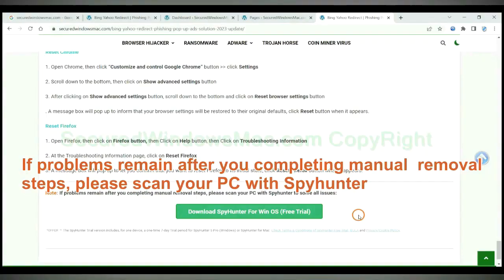If problems remain after you completing manual removal steps, please scan your PC with SpyHunter.